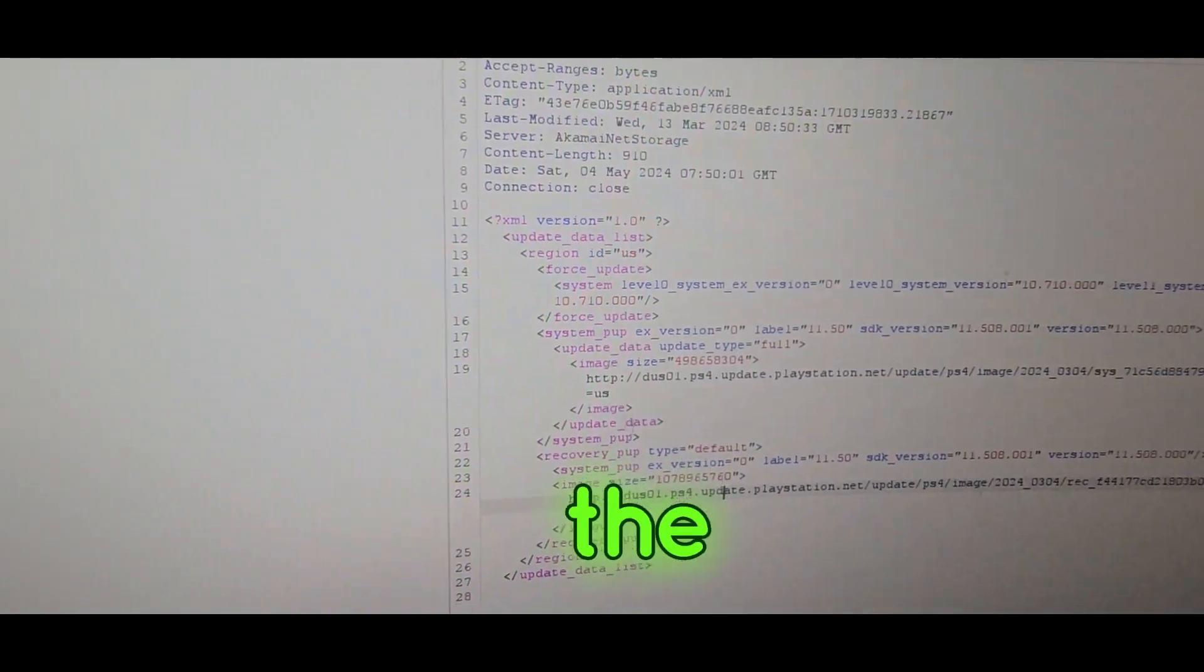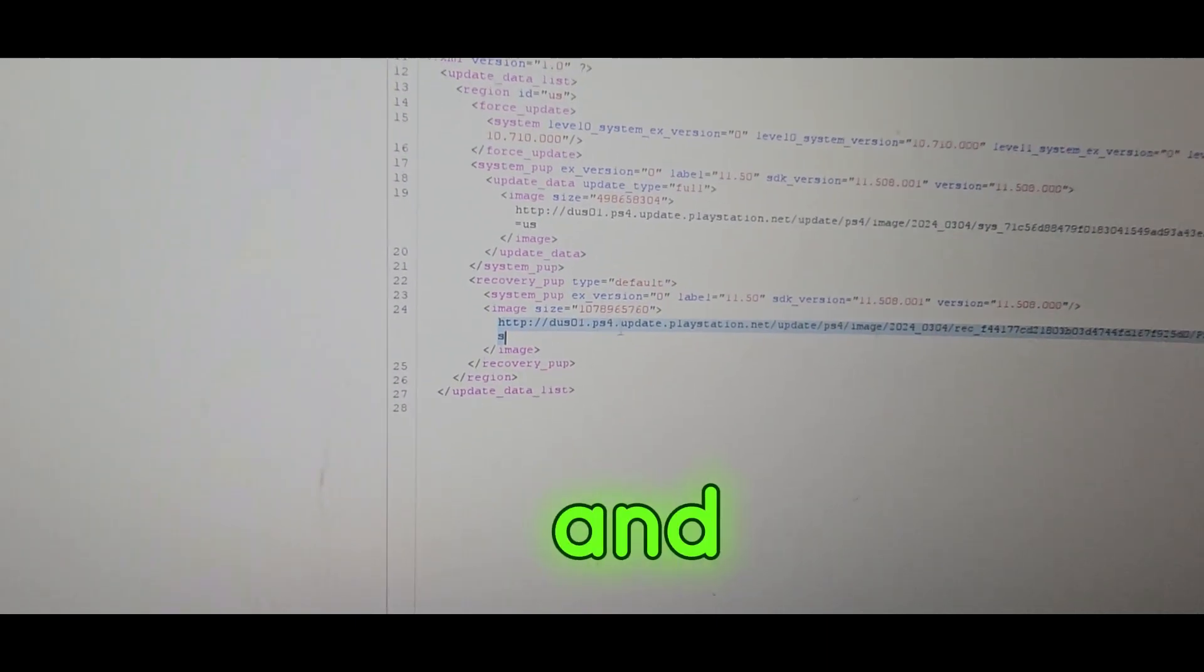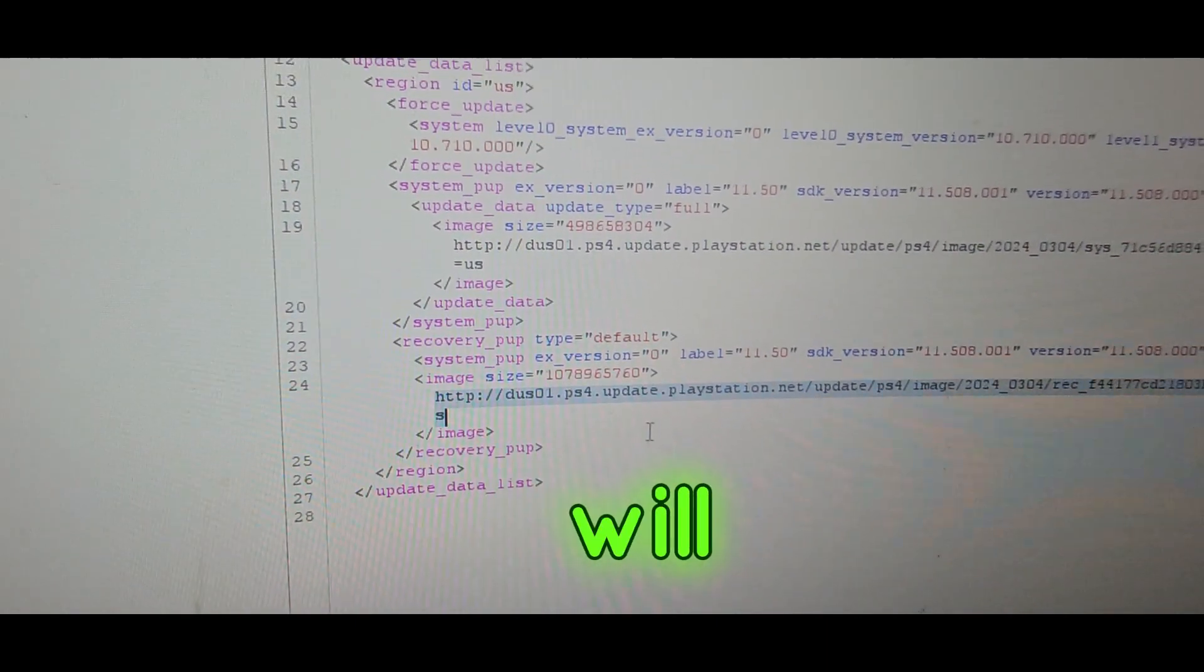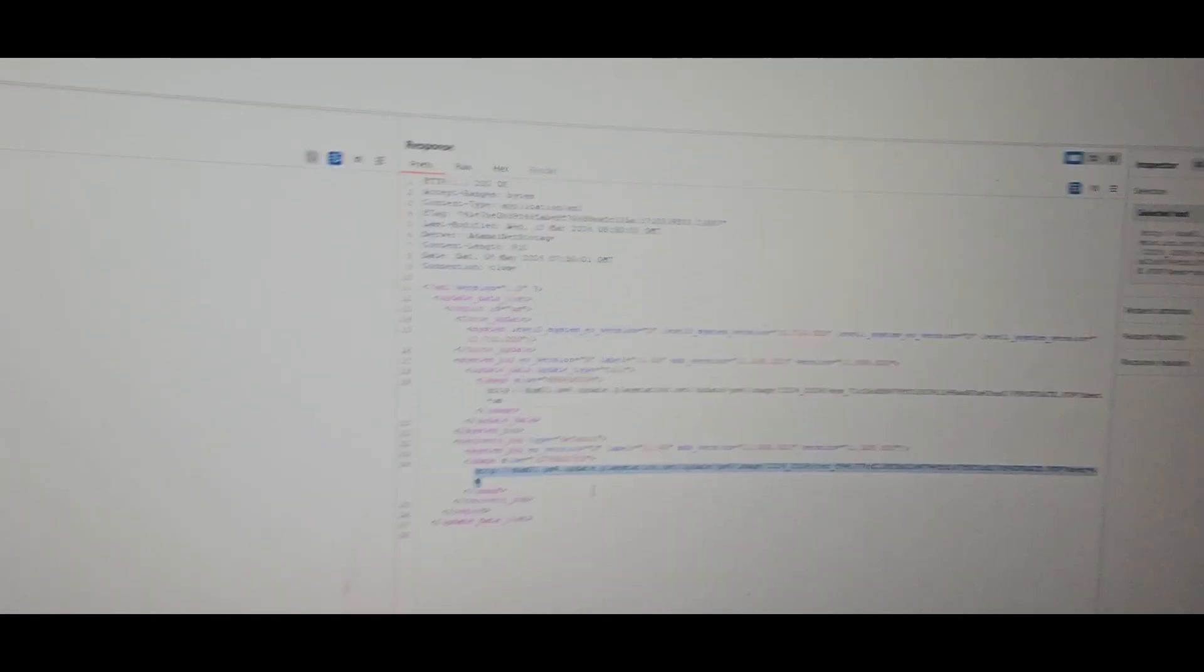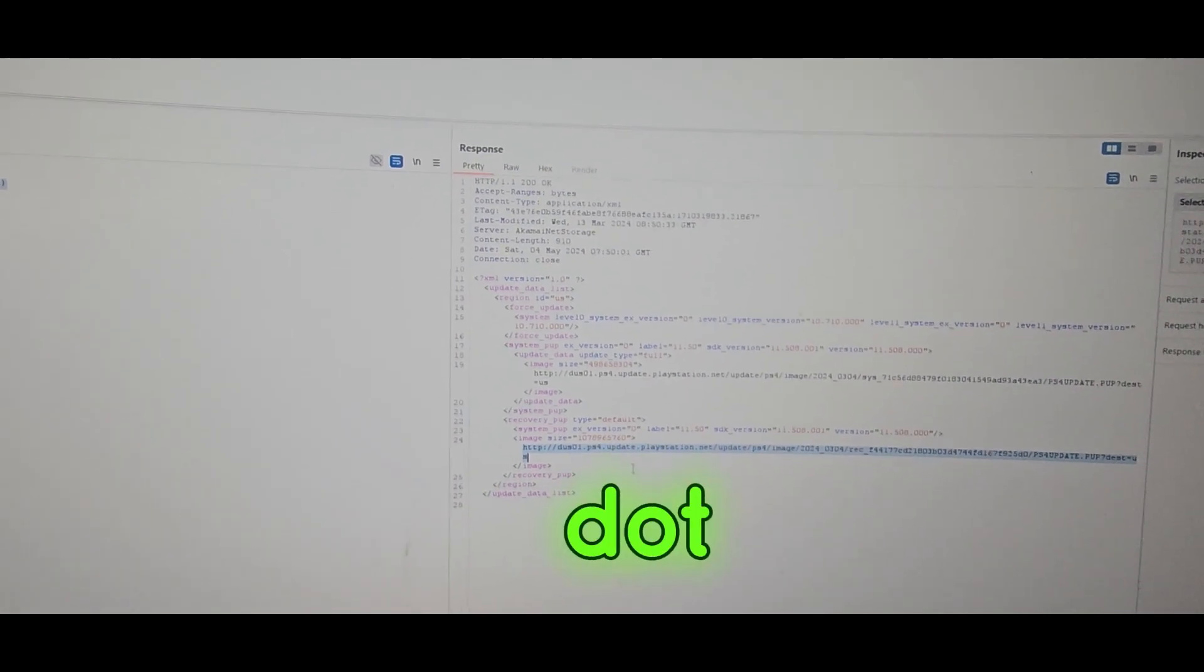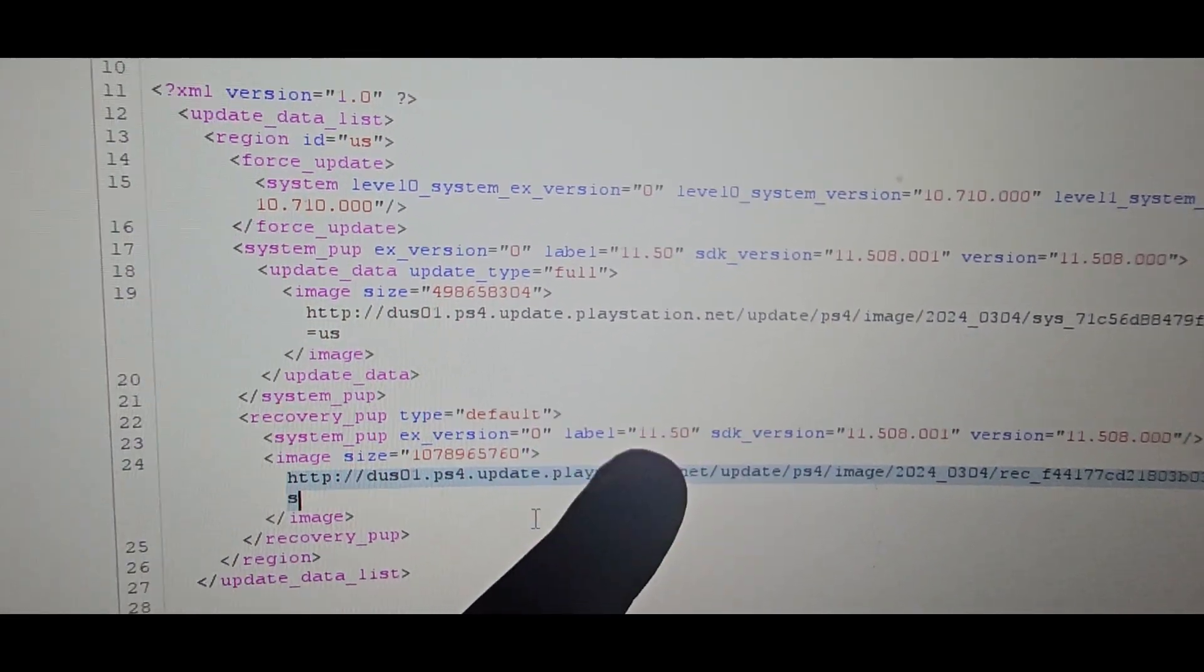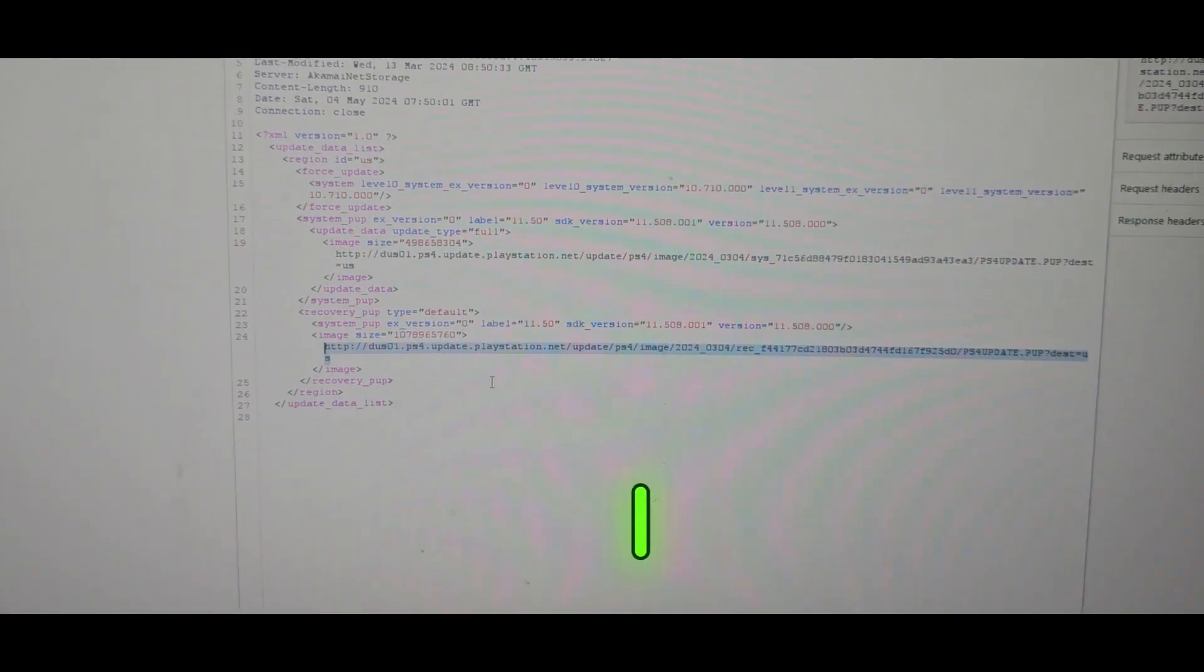If we just grab this URL right here, I believe this URL will get us to the latest PS4 firmware update, which is 11.50. It shows right here, it's labeled 11.50. I just grabbed this link to make a quick tutorial for you guys.